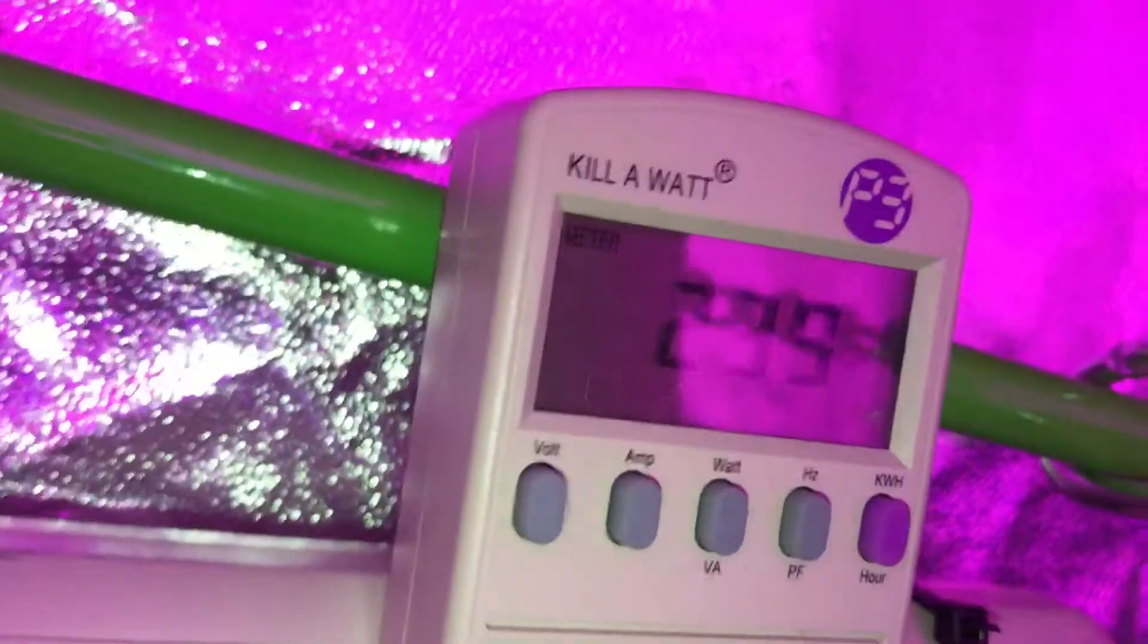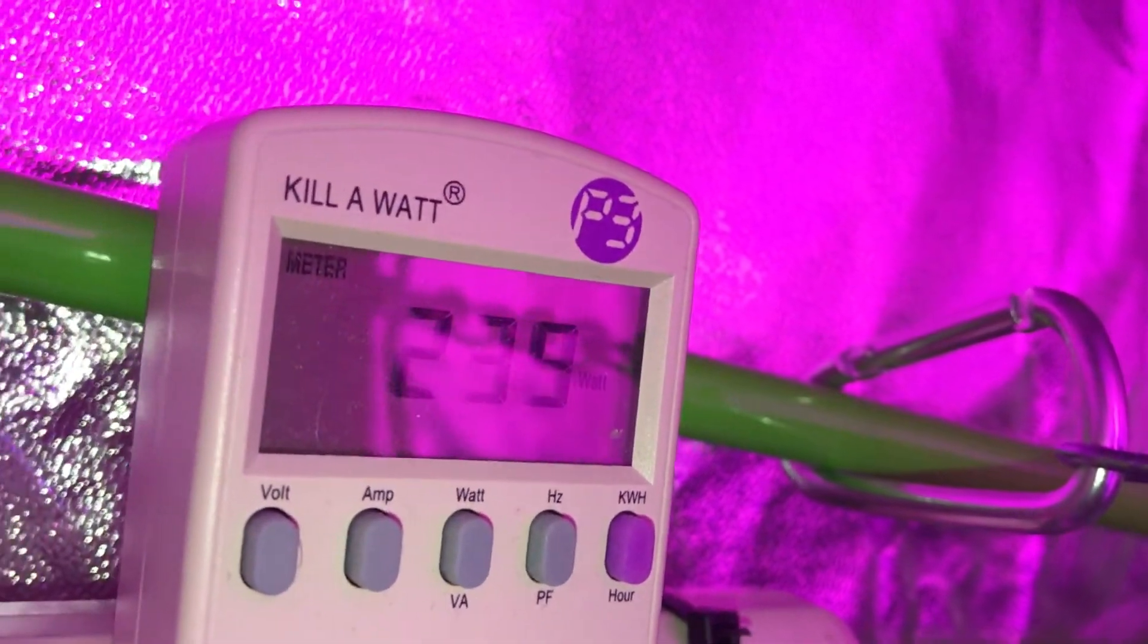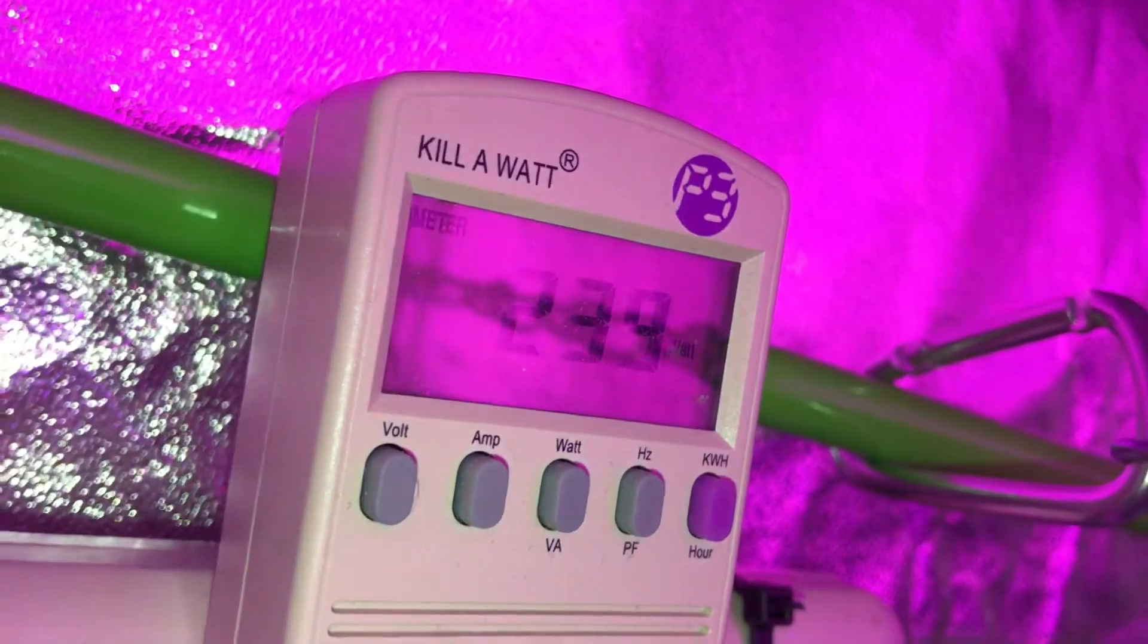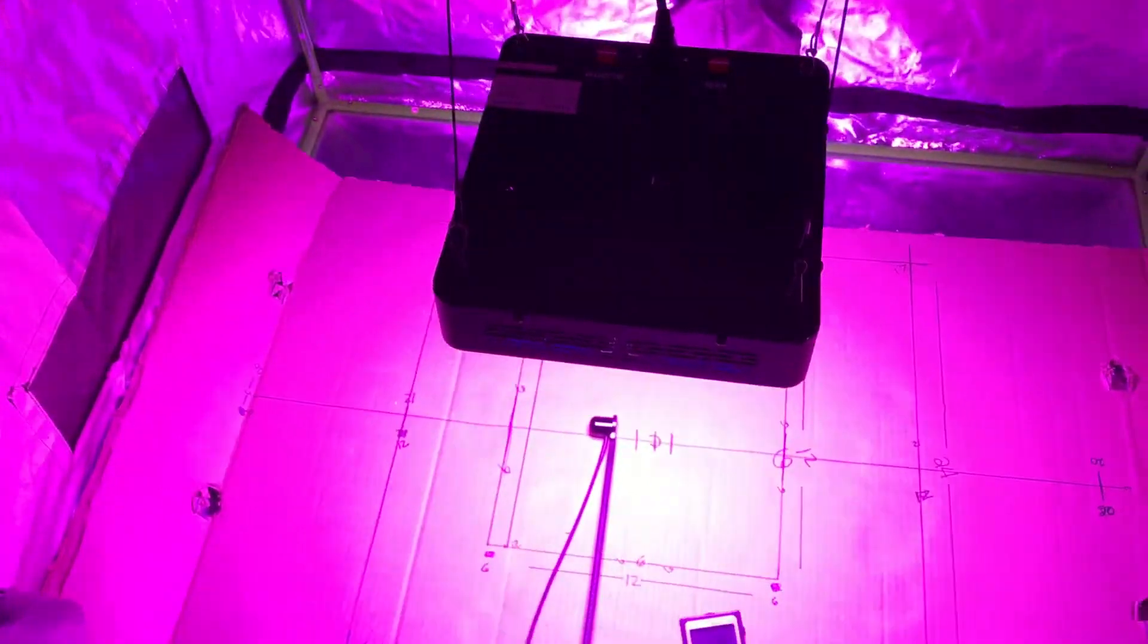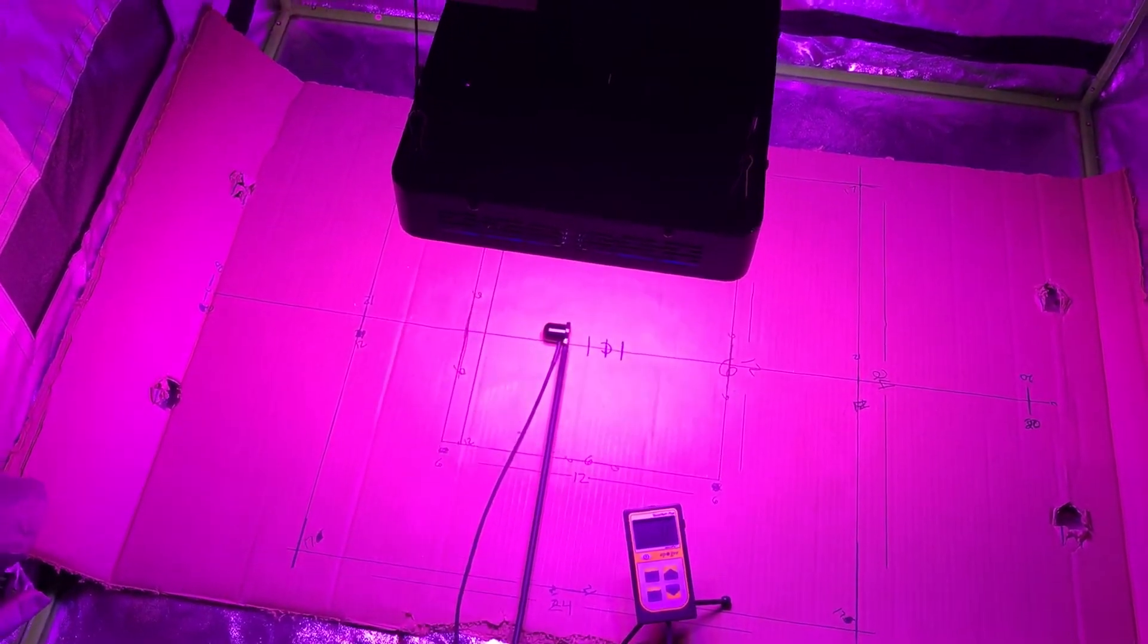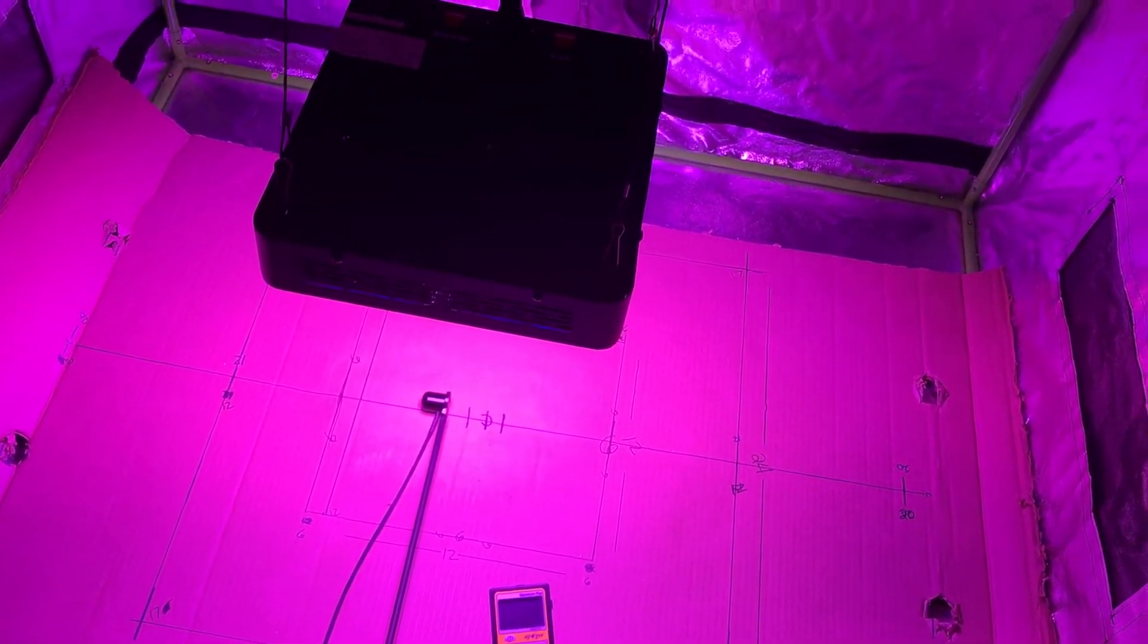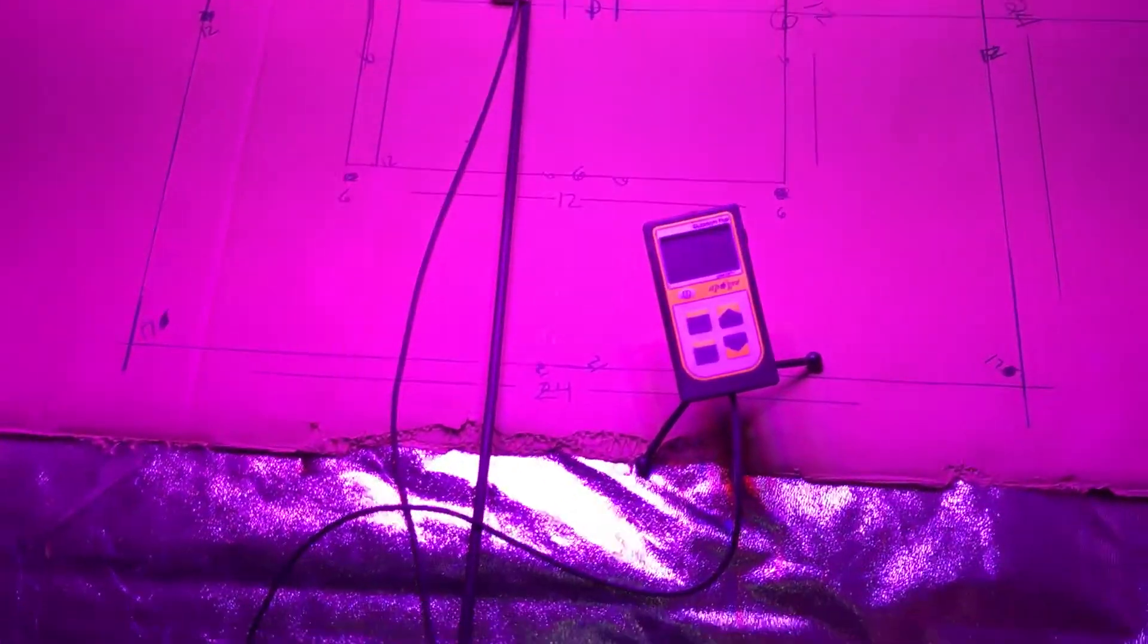Let's go ahead and check watts. 239 watts, so they are accurate with their wattage usage. Fans are kind of loud. Like I said earlier, this thing does weigh seven pounds. Kind of heavy light, so maybe they're using some quality products in there.